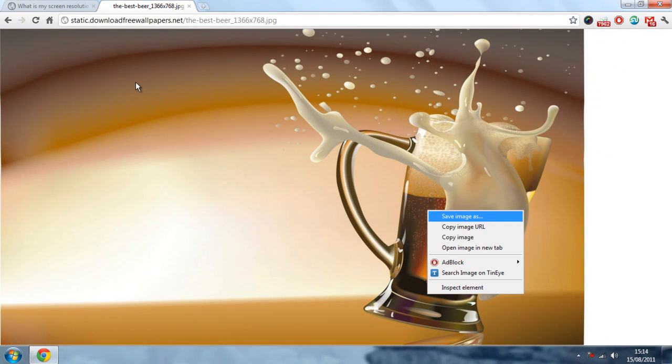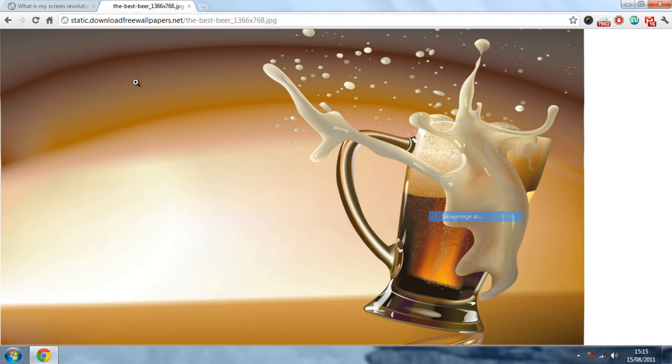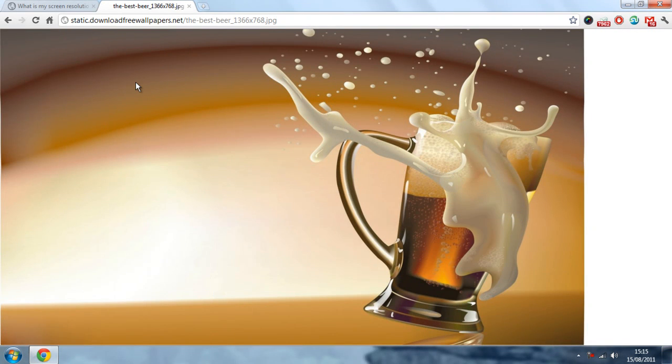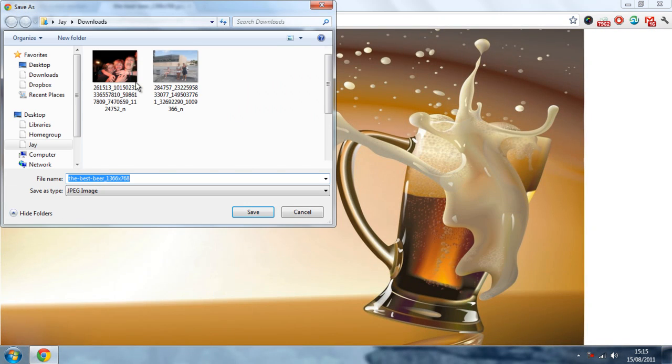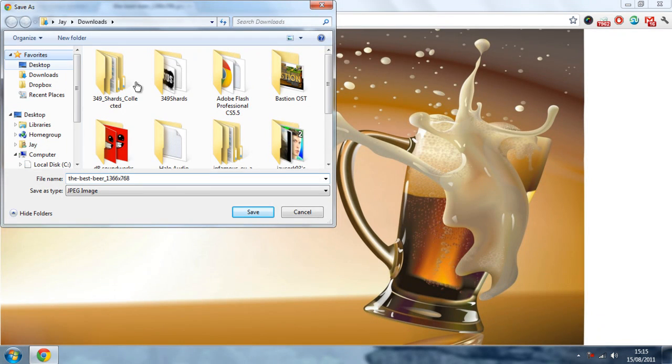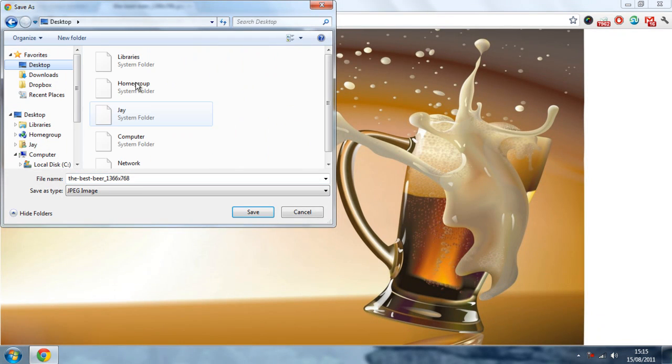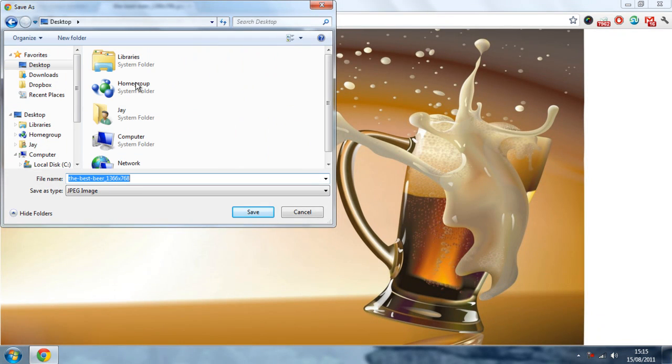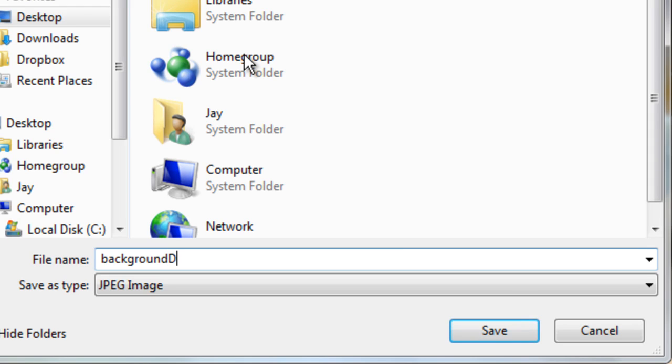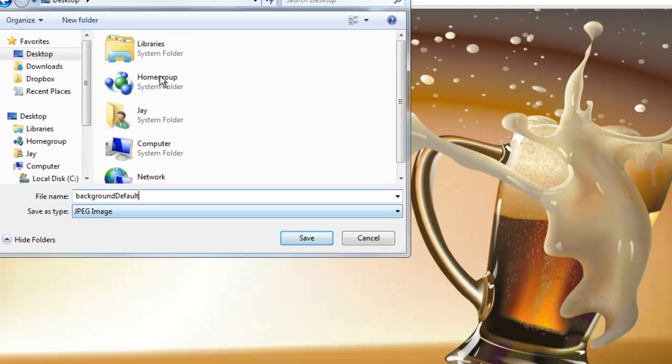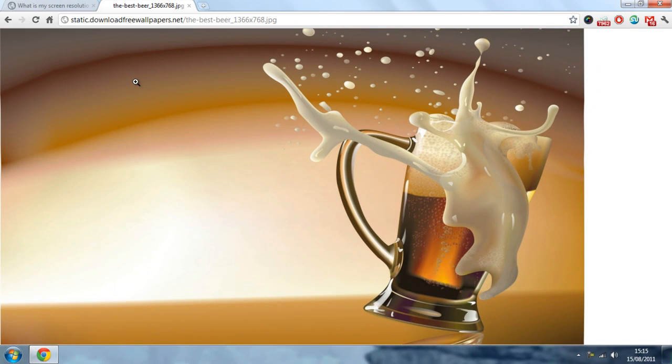To save an image, right click on it and then click save image as. And we want to put this on our desktop just for now. And rename it to background default with a capital D. And make sure it is a JPEG file and then click save.